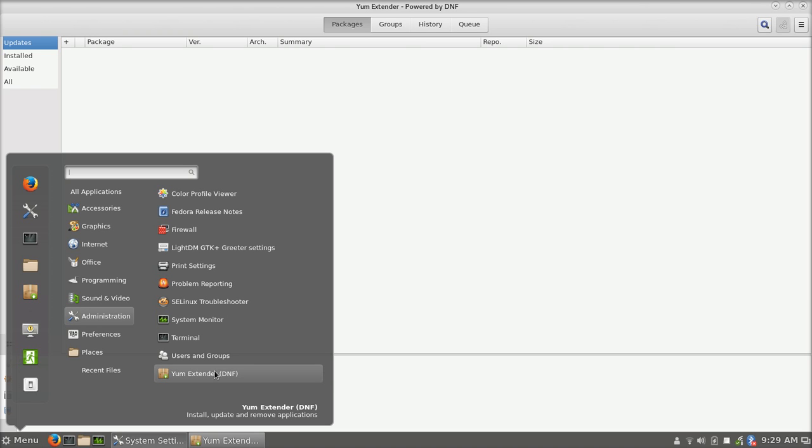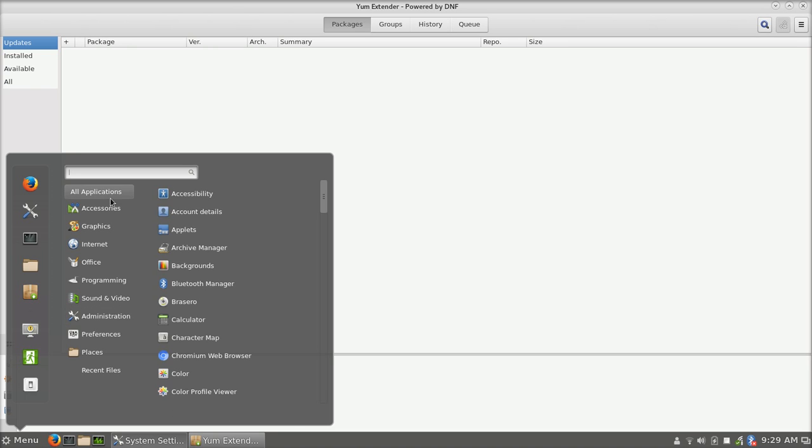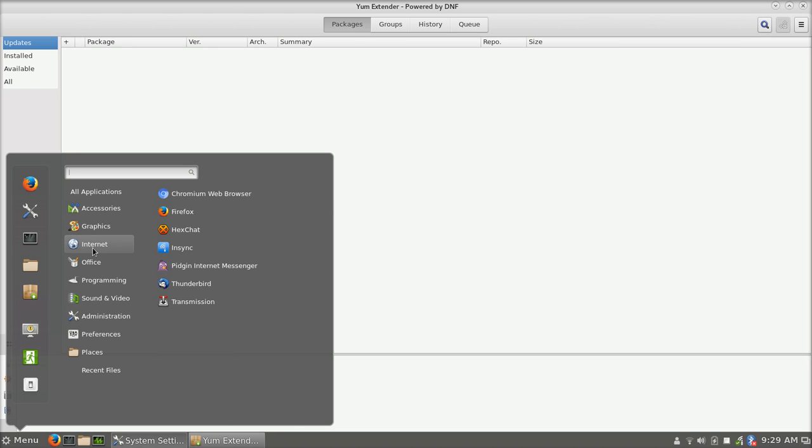Now, if you go down, in fairness, if you go down and you hover under Yum Extender, you'll find Install, Update, and Remove Applications Description in the lower right-hand corner. So, that does help, but again, it's not fully intuitive.